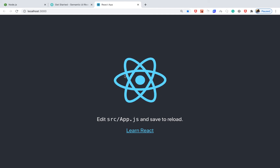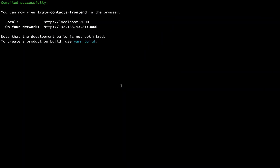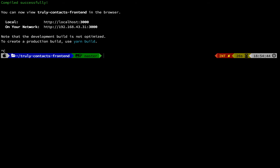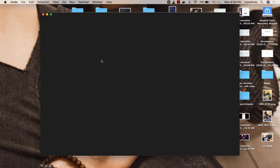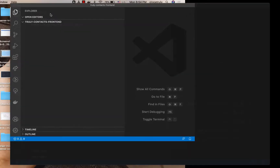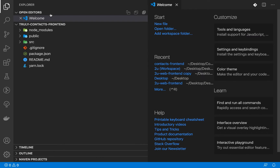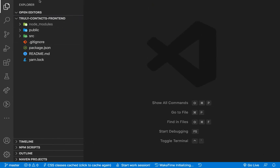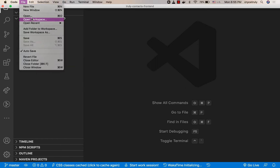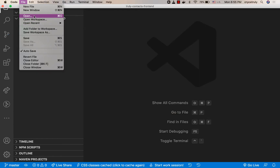Now I'm going to open up this project in my code editor. I'll be using Visual Studio Code. With VS Code you can open it from the terminal by using `code .`, which opens the current folder. If `code .` doesn't work for you, go ahead and open VS Code manually, then go to File and open the folder from there.